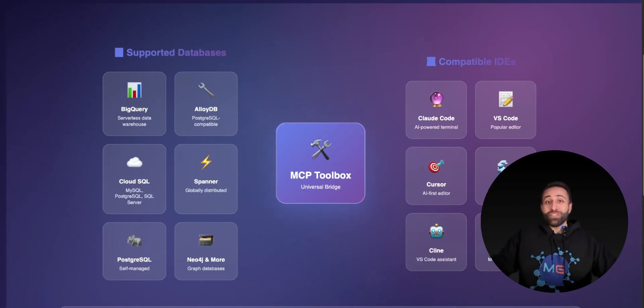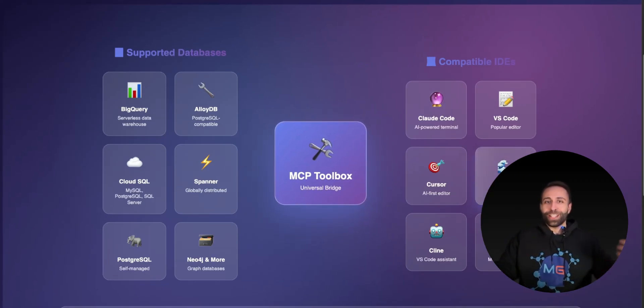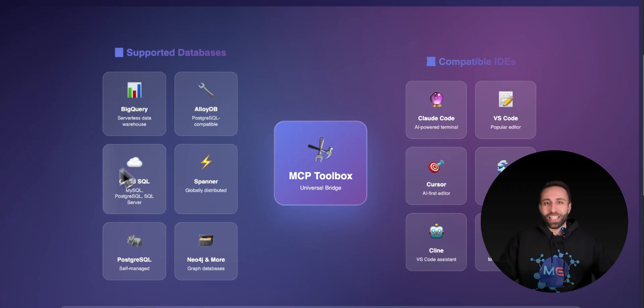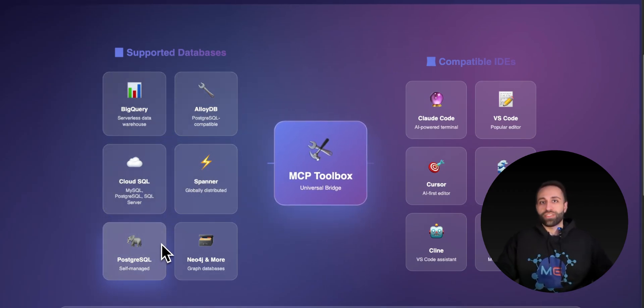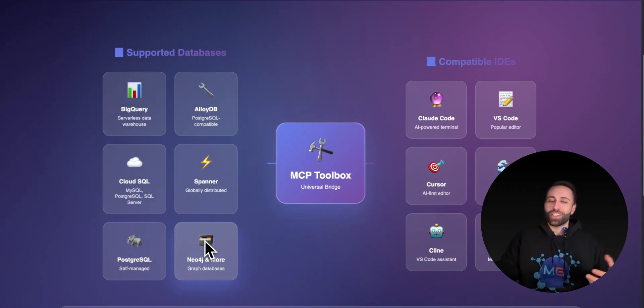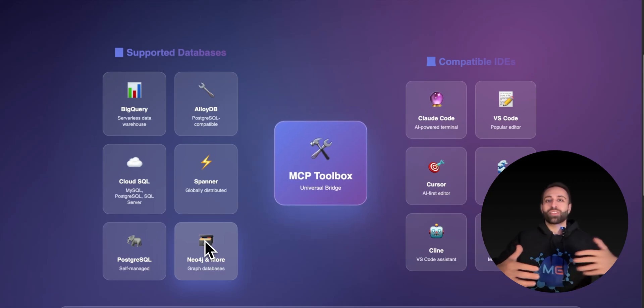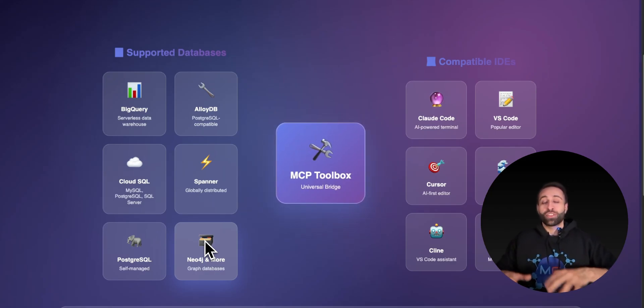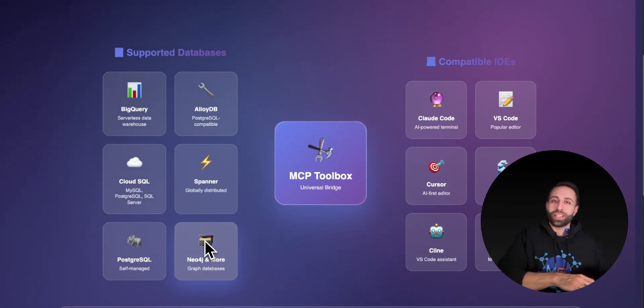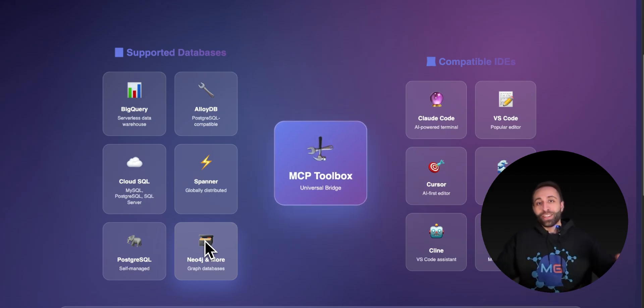Google's open source MCP toolbox previously let you connect cloud databases, namely BigQuery, AlloyDB, Postgres, and others, to your AI agents, providing a natural language interface for chatting with your databases without coding anything.